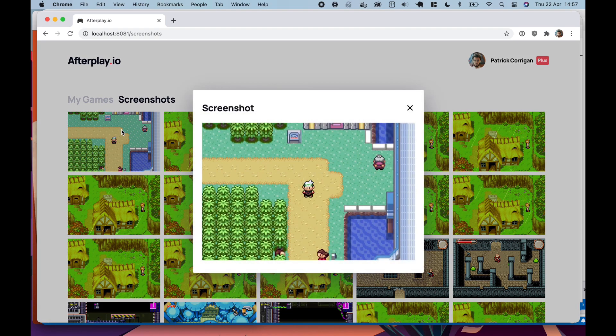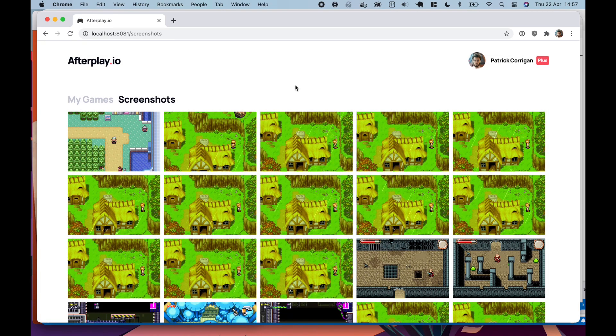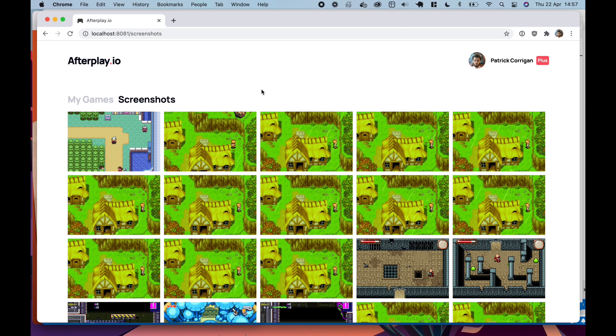So you can see here, this is a screenshot that I took. I also have support for recording screencasts on it, but I won't introduce that for a while.